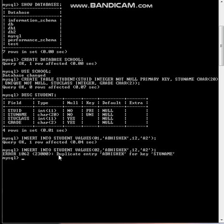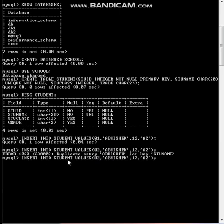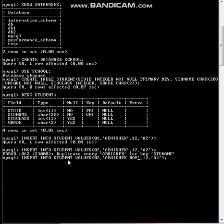You will see it's written duplicate entry Abhishek. Why? Because it was unique, so duplicate entry is not being taken. Okay, so just change Abhishek to something else, say Abhishek Roy. Okay, so now it's been taken. Let's see.